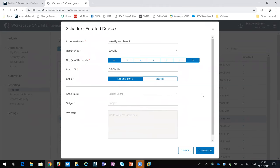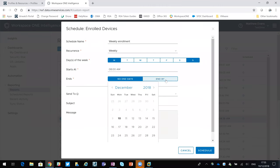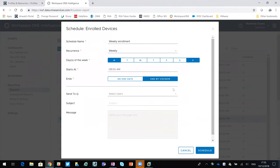But if you were doing an onboarding project, you'd have purchased a thousand new handsets or a thousand new devices, and you wanted to track the enrollment of those. If you have plans for that enrollment to be completed by, say, January 31st, you could define an end date there.